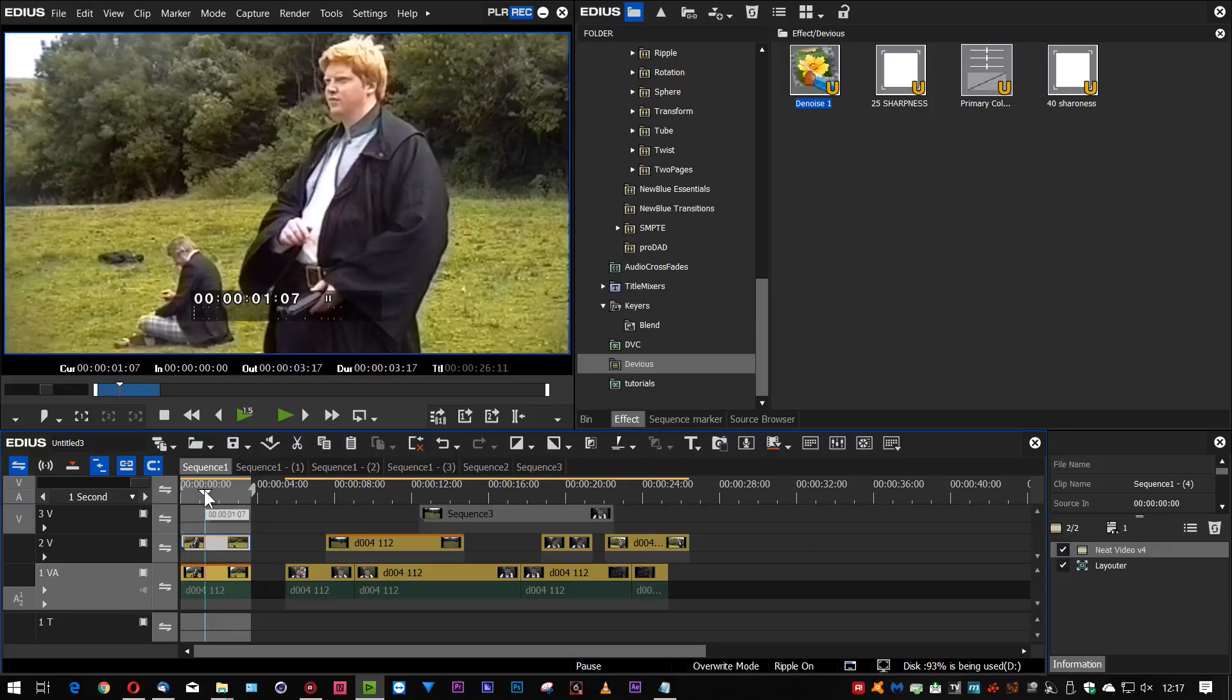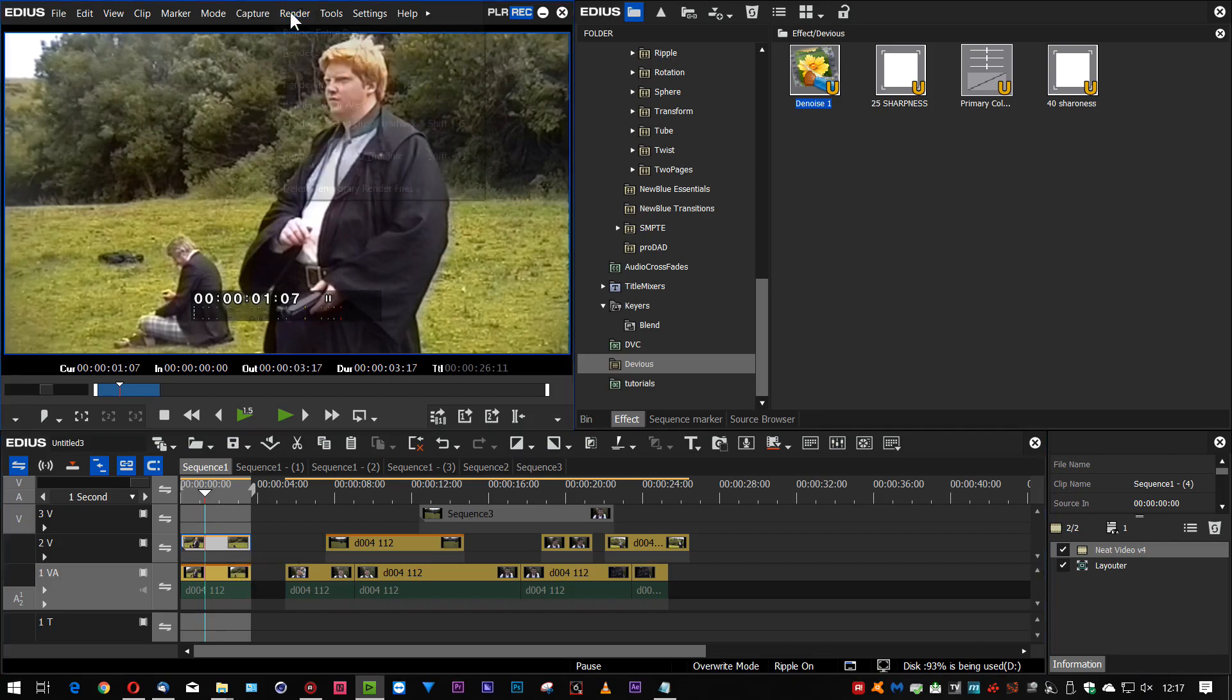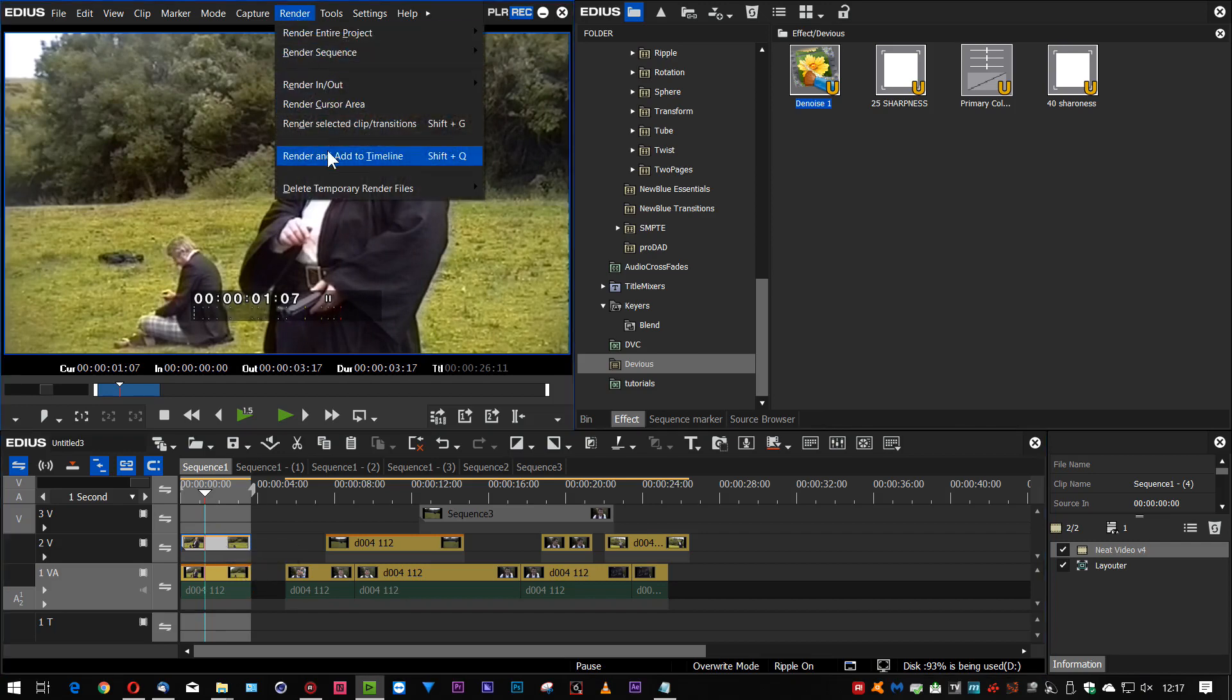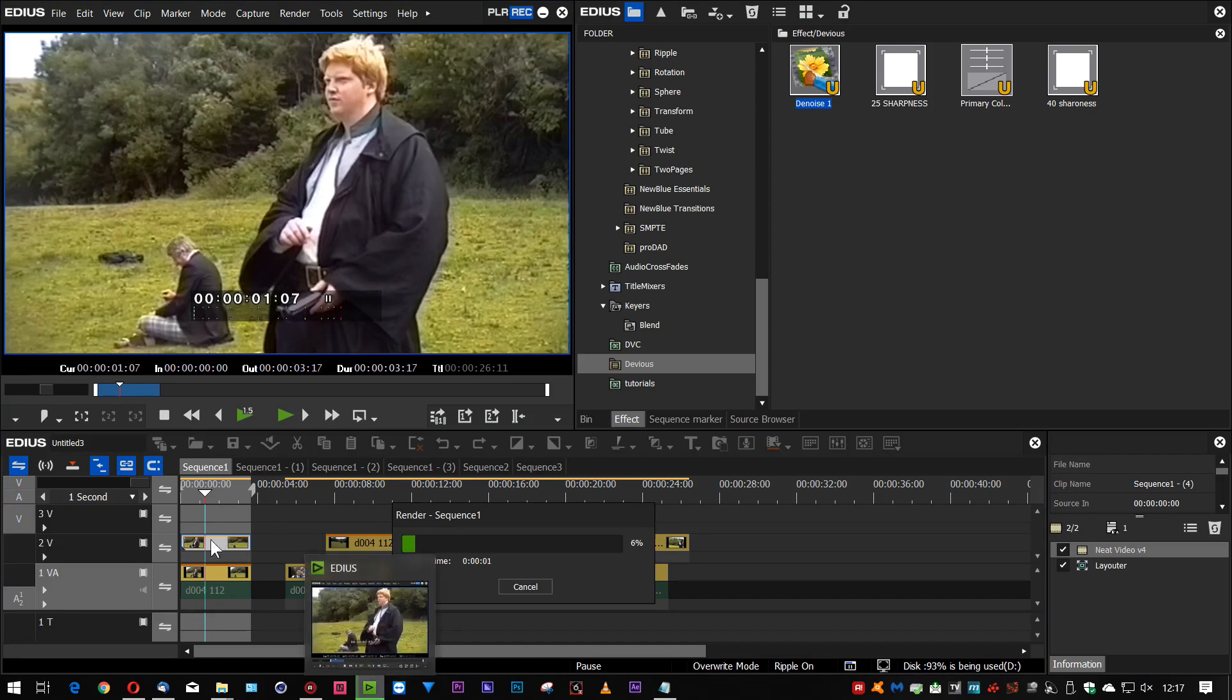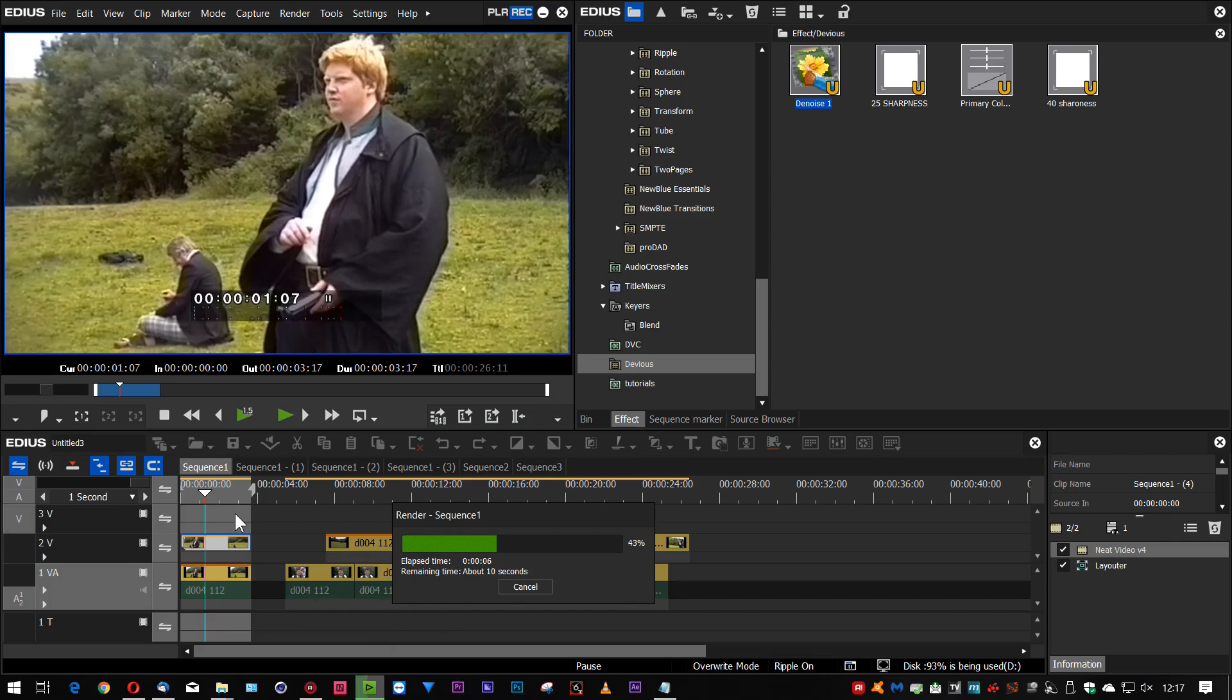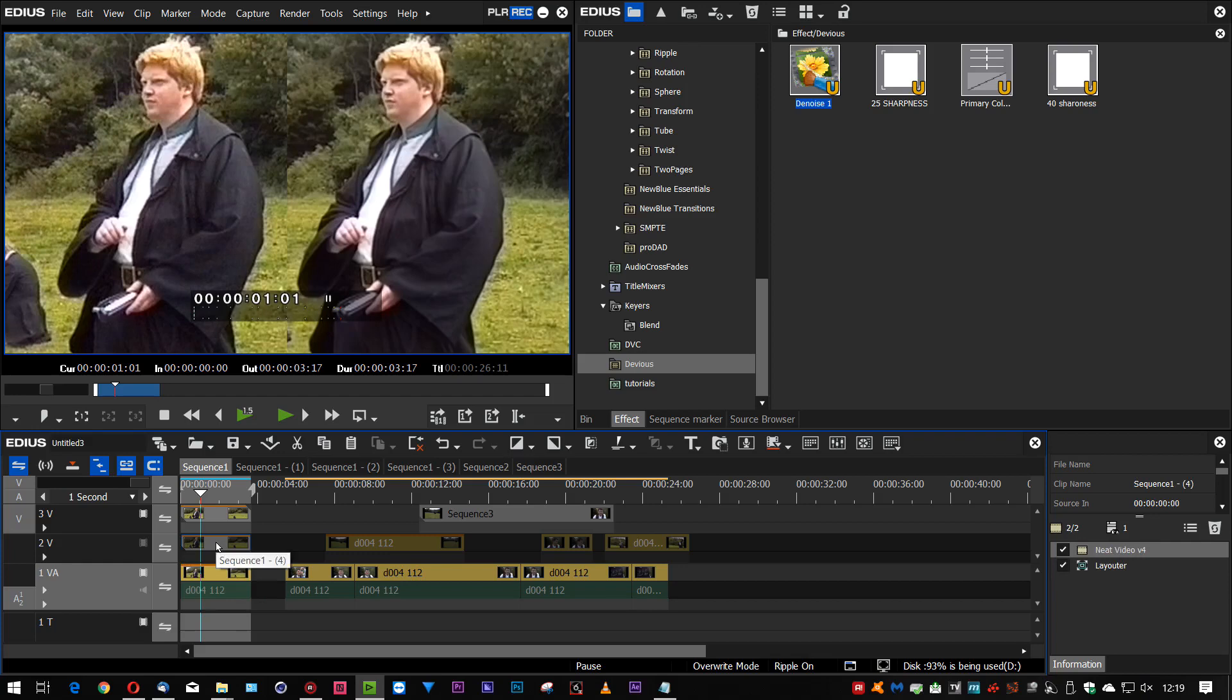Then generally what I'll do is I'll render that to put more effects on it. So this is where I will use render and add to timeline. Takes that, renders that up into a new clip which then bakes that noise reduction in. And then I can put more effects onto it.